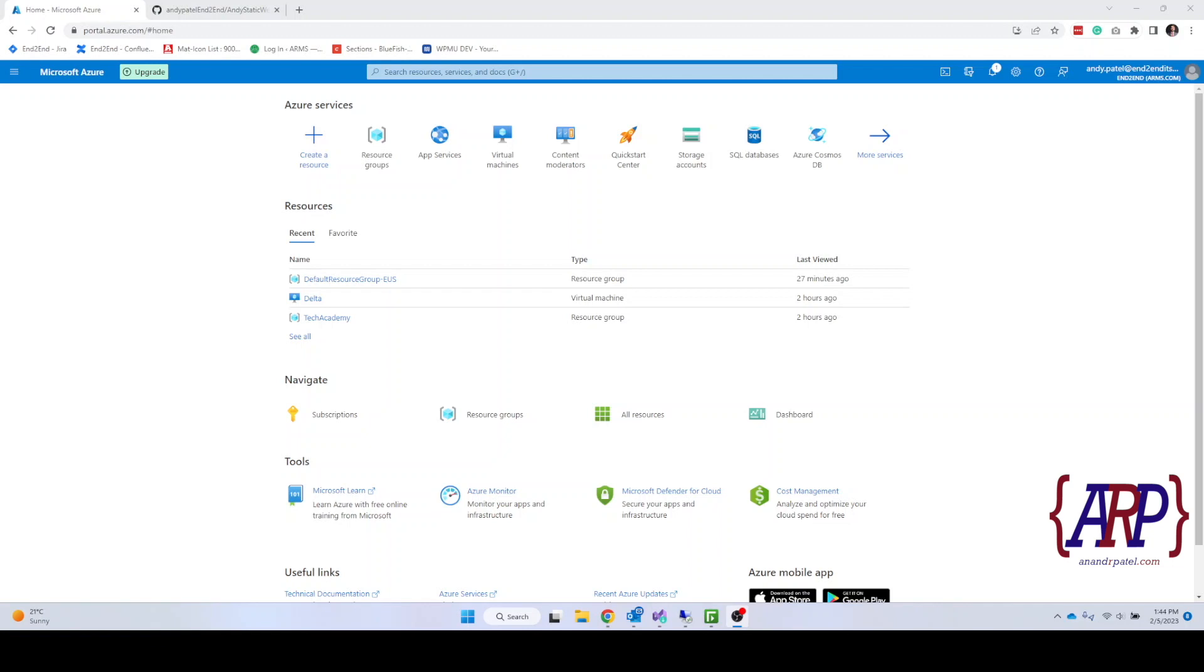In our last video we did infrastructure as a service and deployed our first static website, but we had to install IIS to deploy our static website.